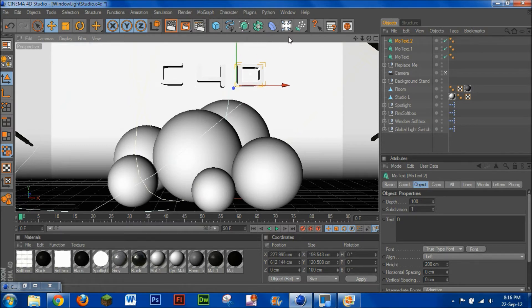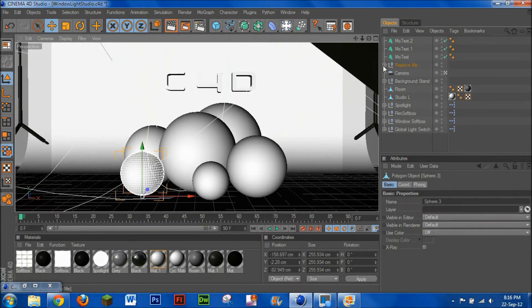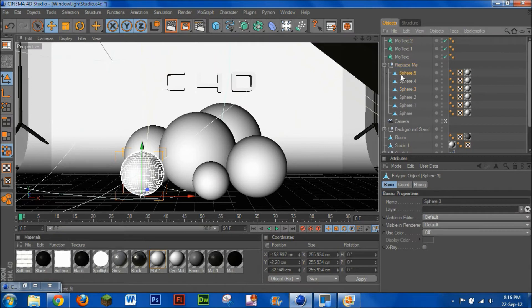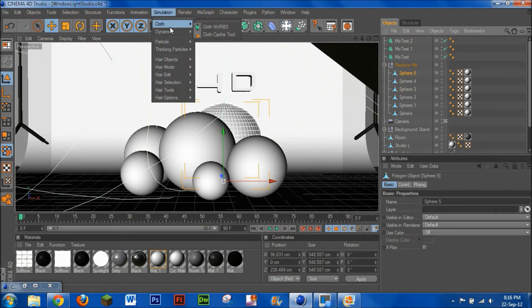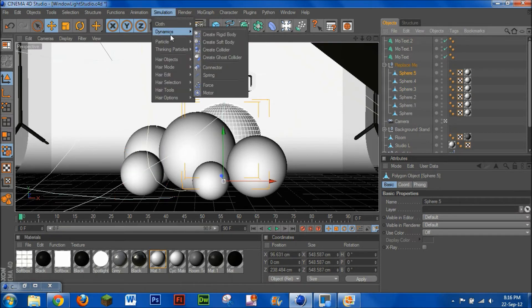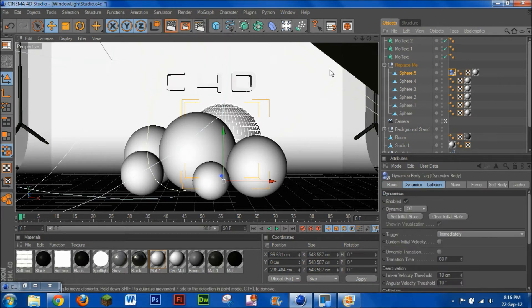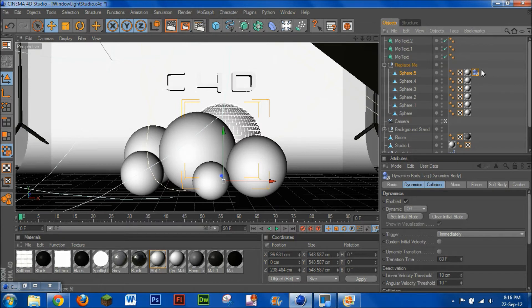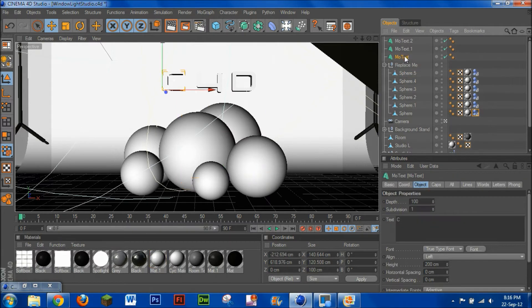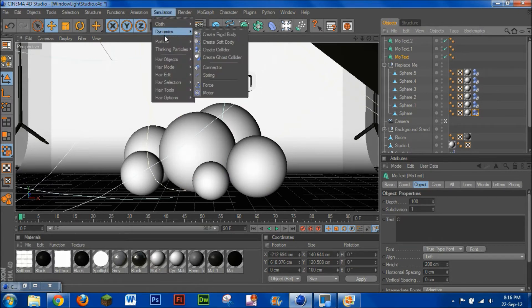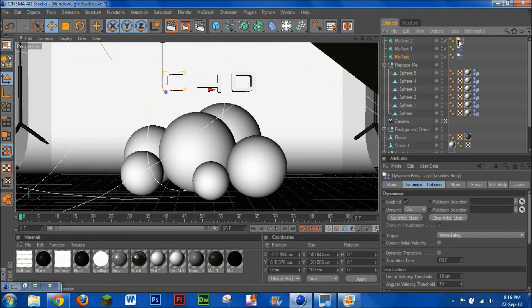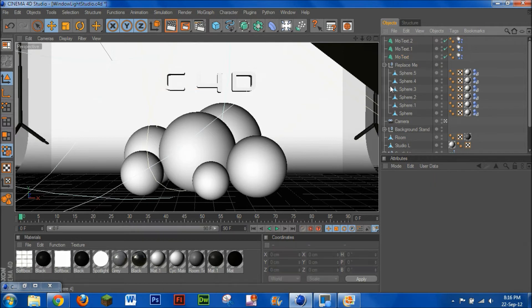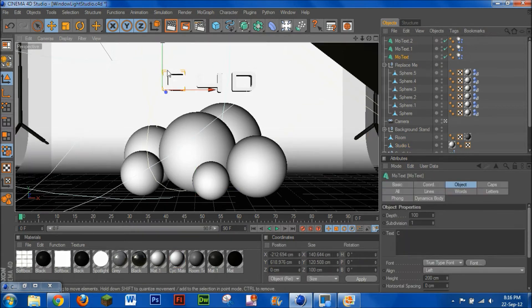Now what you're then going to want to do is each one of these balls, you're going to need to make it, you go up to Simulation and you go to Dynamics and you want to make them Create Collider. So do that, go to the end here and go control click all the way down, and that means each one of these balls is now collider. Now for each of these texts, you're going to need to go to Cinema Dynamics and Create Rigid Body. So again, move it to the end, go up there, we go.